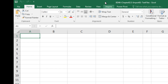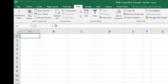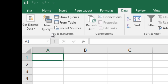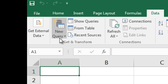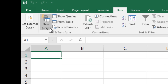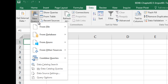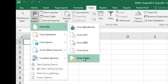In earlier versions, you had to download it and it would show up as a Power Query ribbon tab. Now we simply go over to Data, and there it is — Get and Transform. Since we have text files in a folder, we want to go over and click New Query, From File, and From Folder.